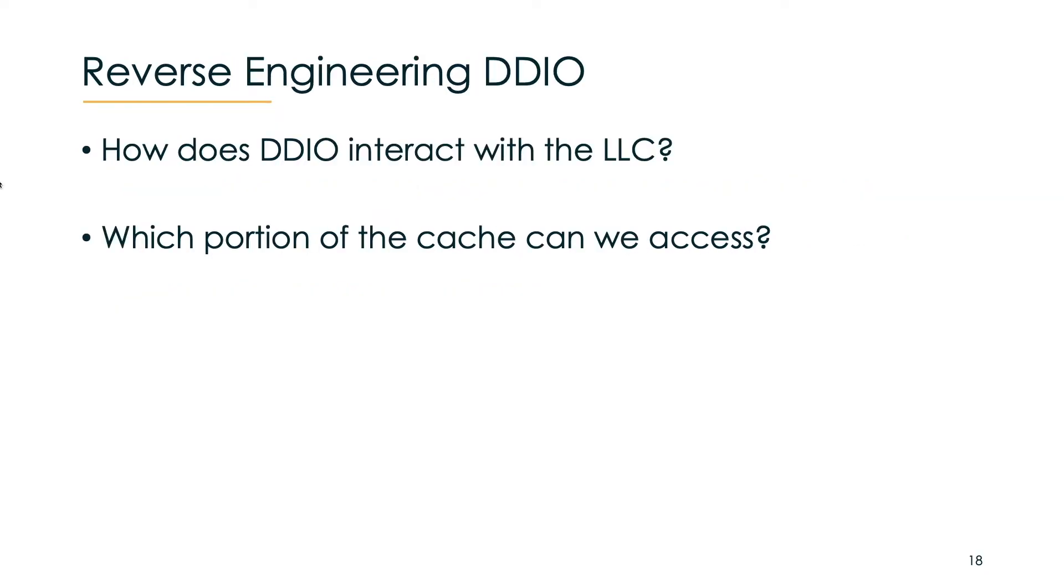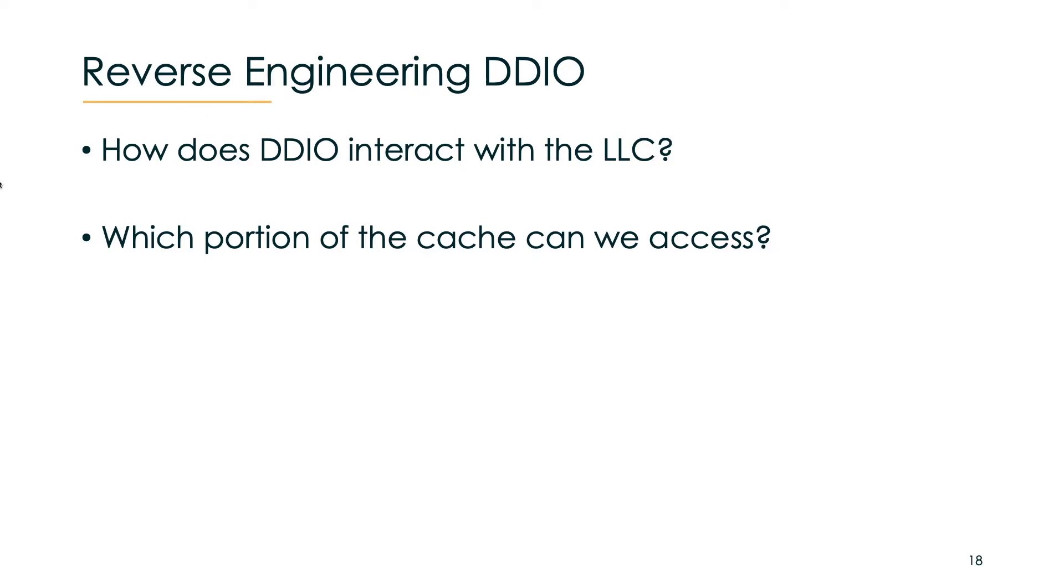Let's look more in detail about how we reverse engineered DDIO. There are essentially two questions we needed to answer in order to launch a successful attack. The first one is how and when is data loaded into the last level cache over DDIO and if we could actually distinguish cache hits and misses from the NIC over the network. The second question is if we could access the full last level cache or just portions of it, because this matters a lot in terms of attack surface.